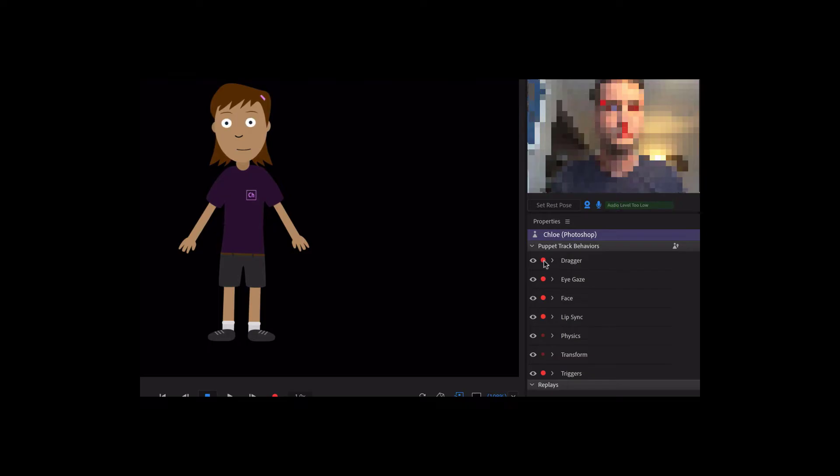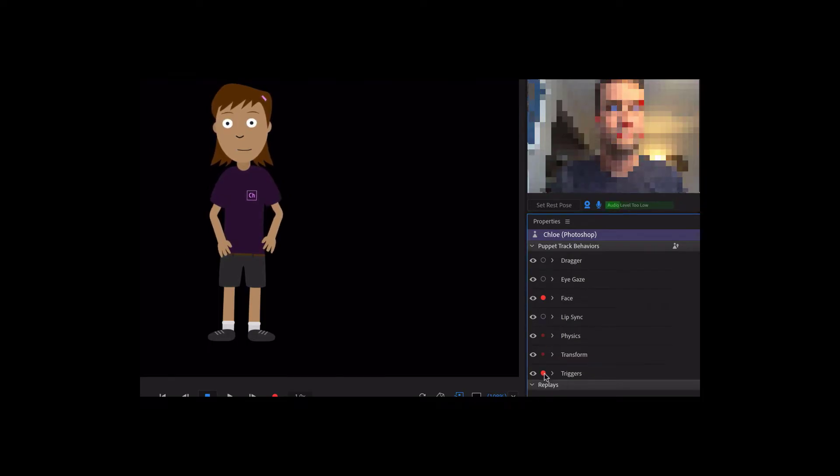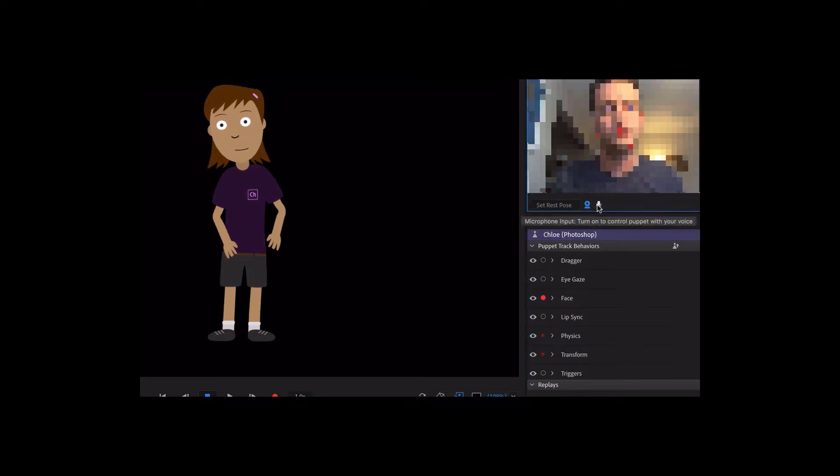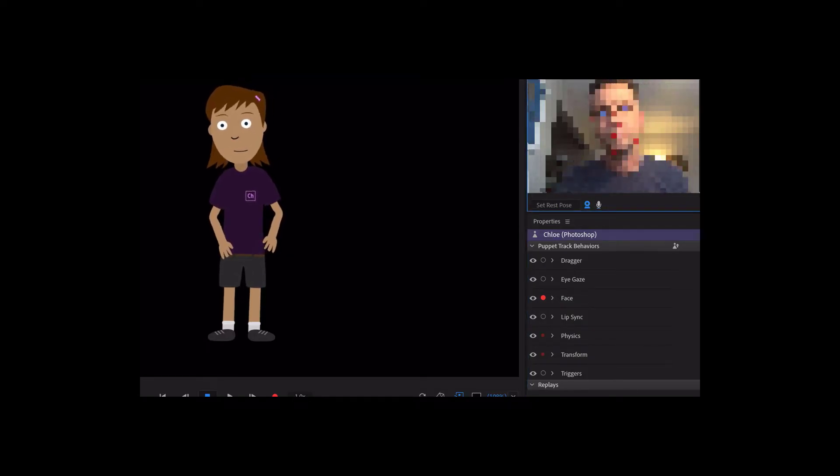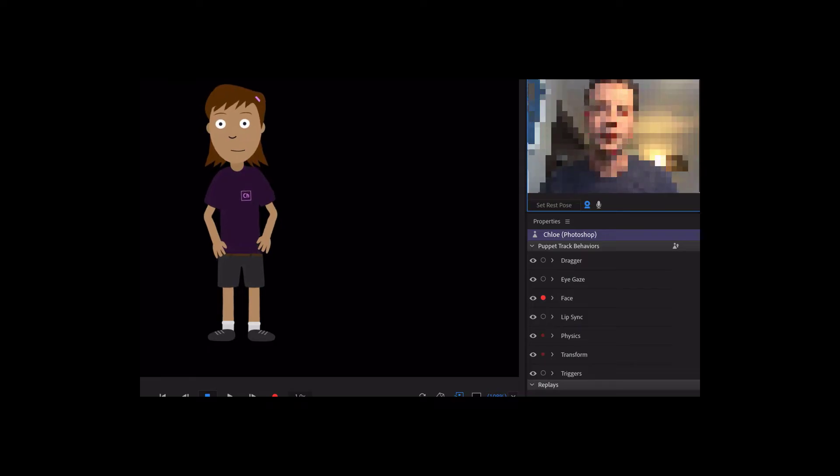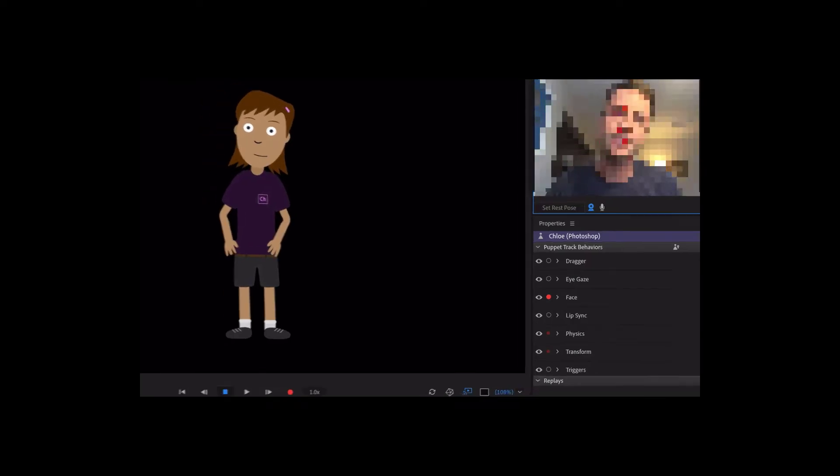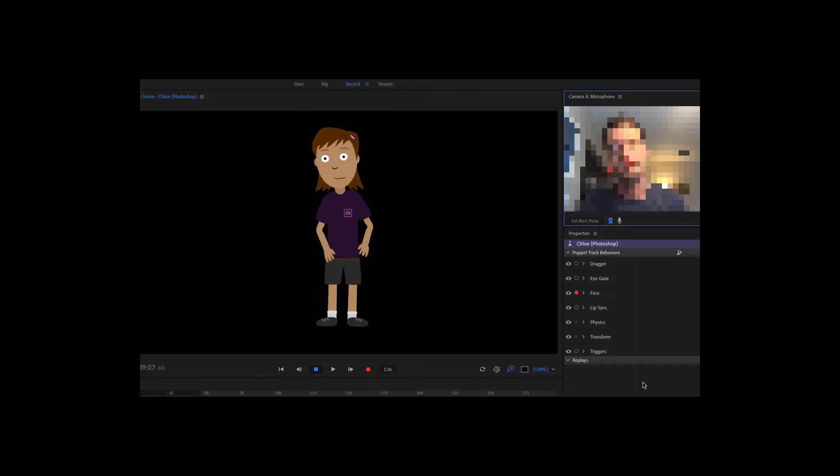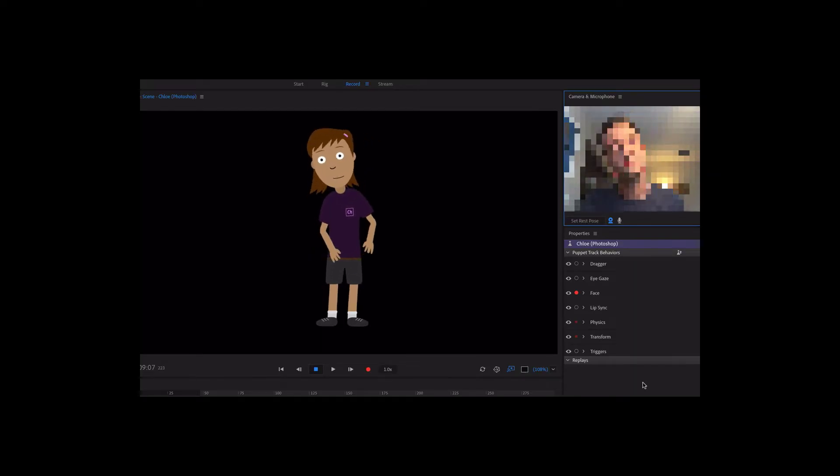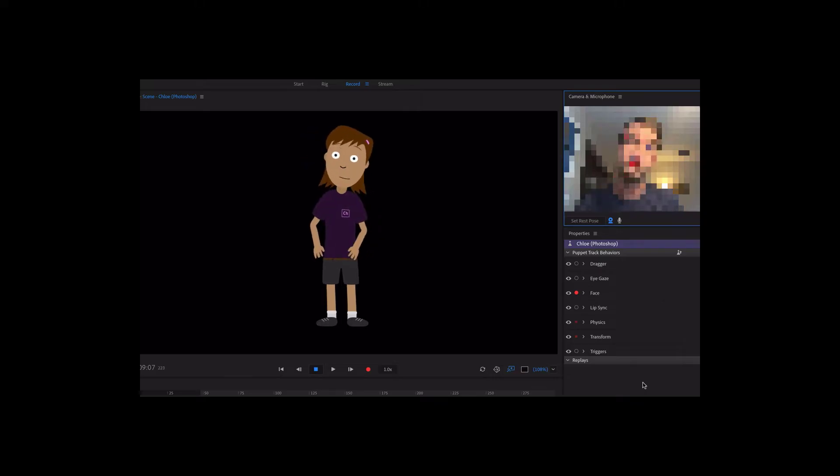In this case, we can disarm dragger, eye gaze, lip sync, and triggers. We can also click to turn off the microphone icon in the camera and microphone panel, so we won't record any additional audio. So now, only the face behavior, which includes head and eyebrow movement, is looking for live data.